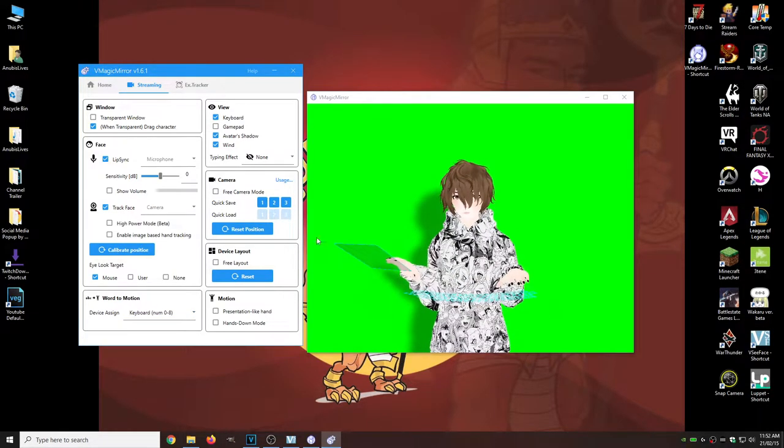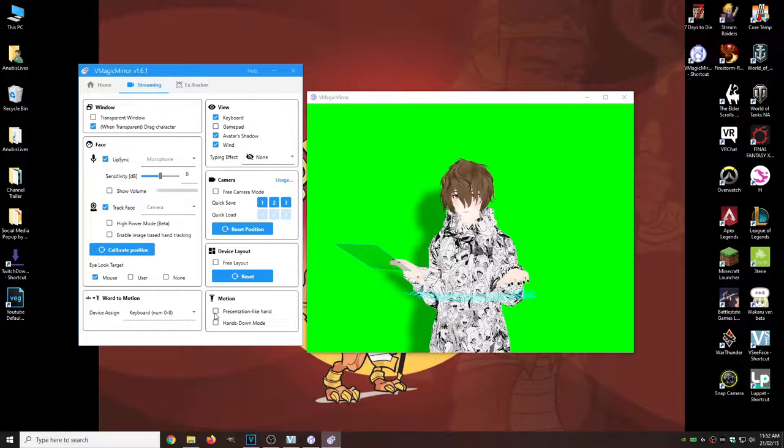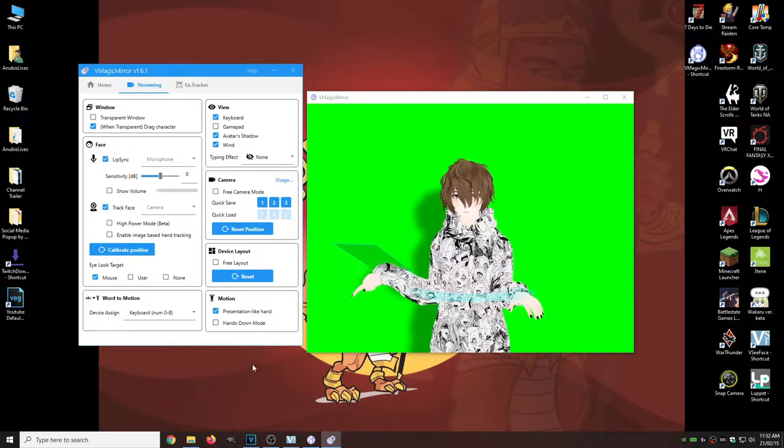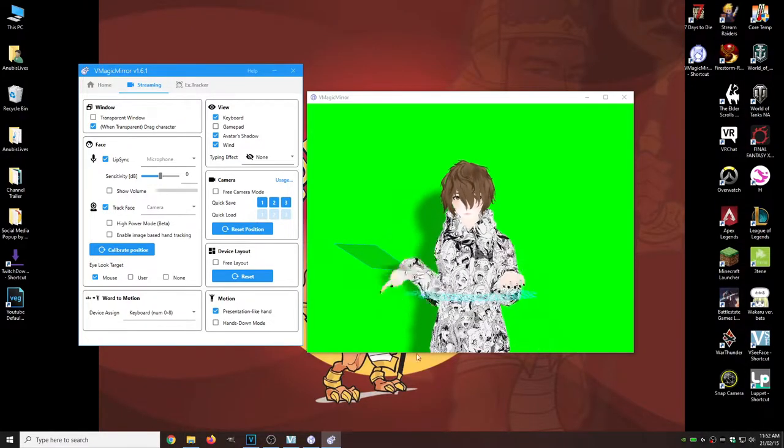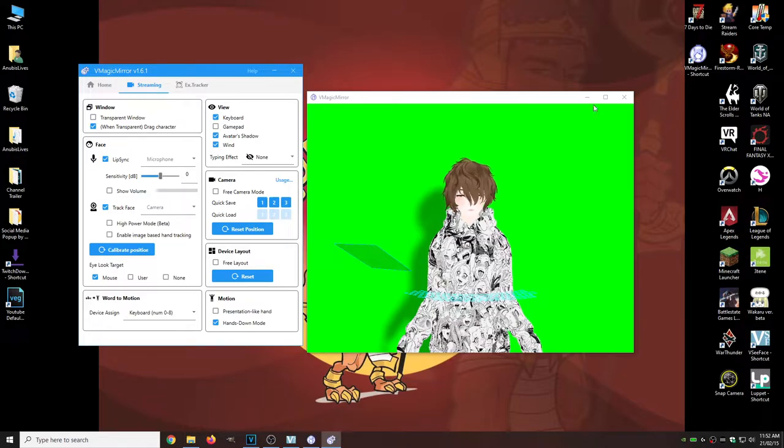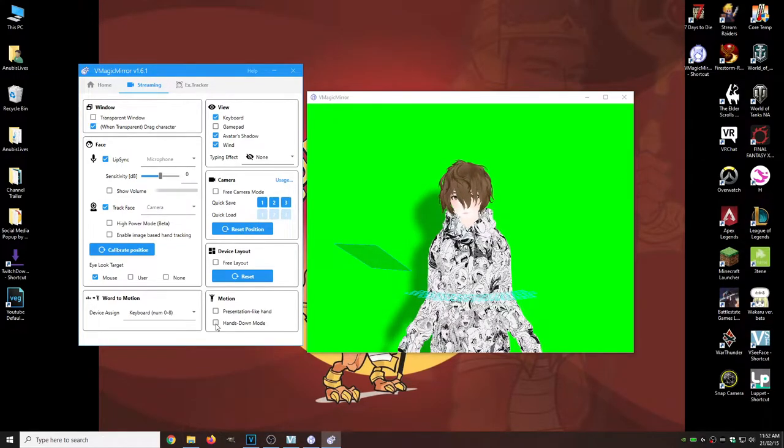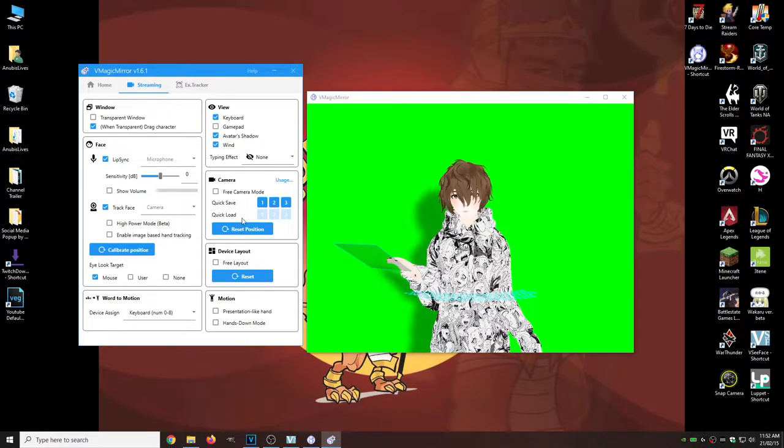Some other things that we have is like motion presentation, like hand. So you can move your hand up and down, hands down to keep your hands, but you can still move your head. We're going to check that.